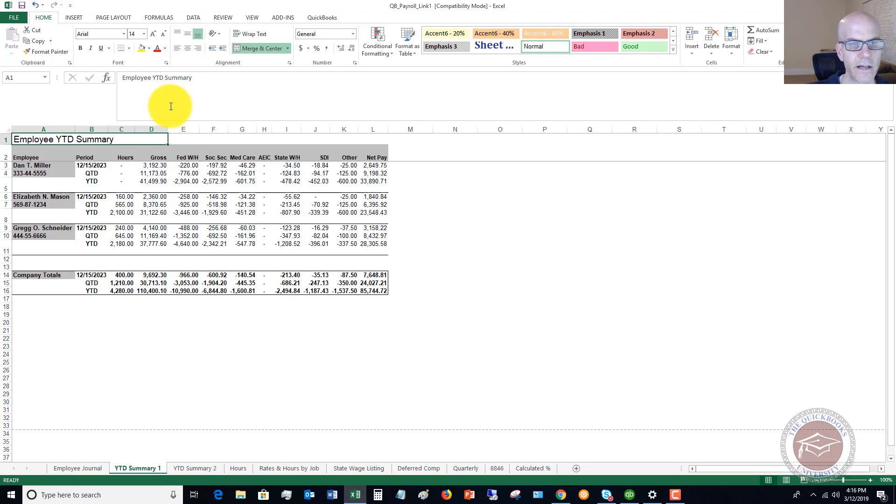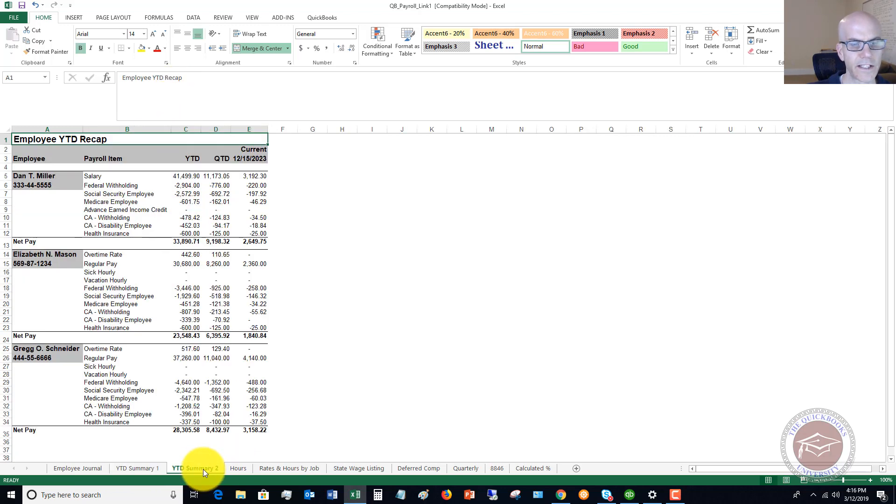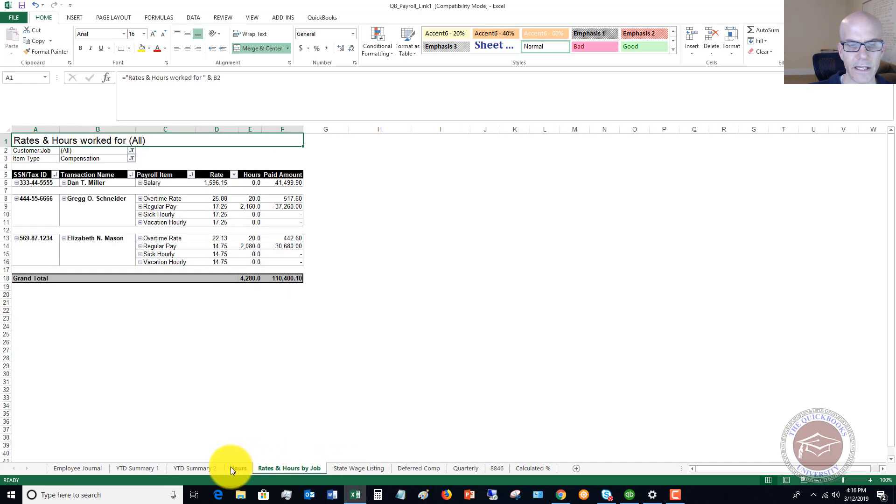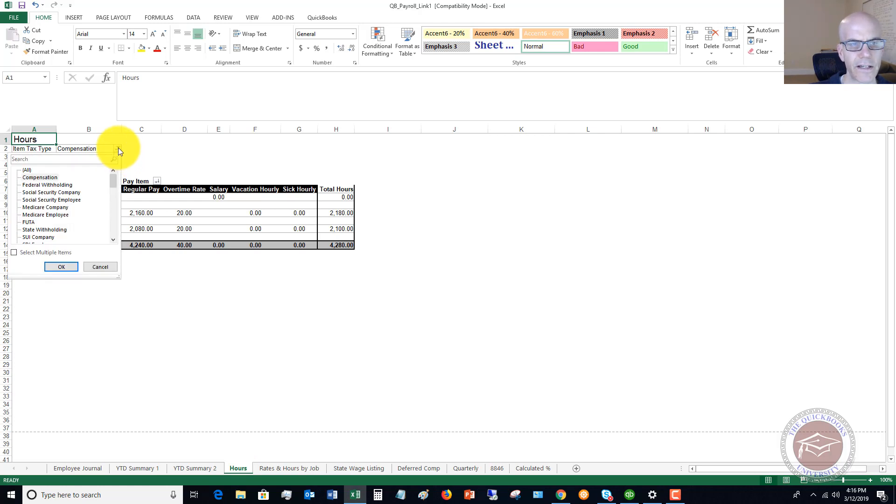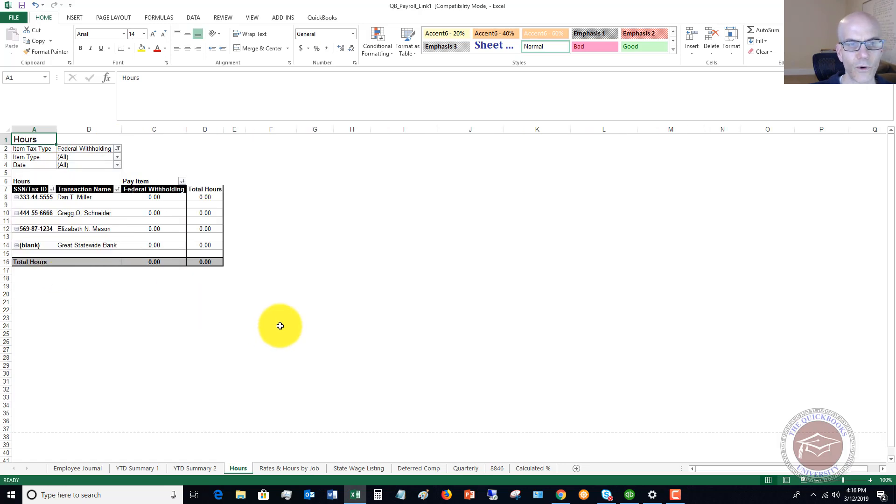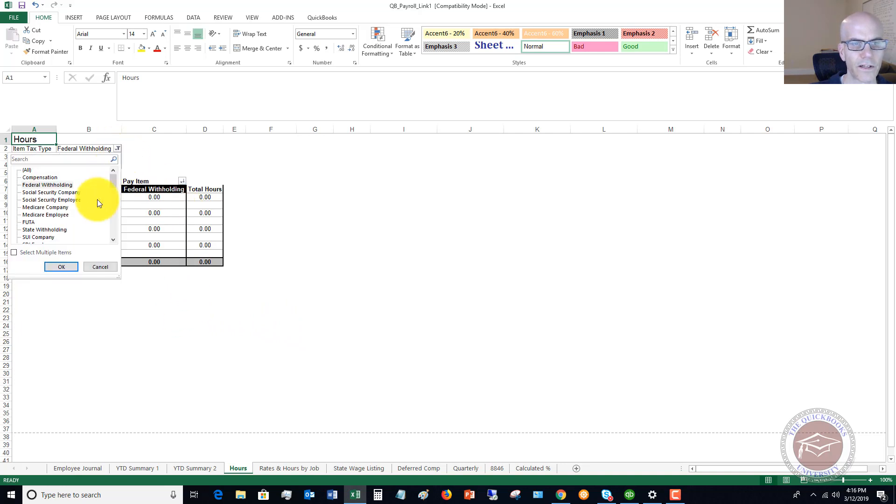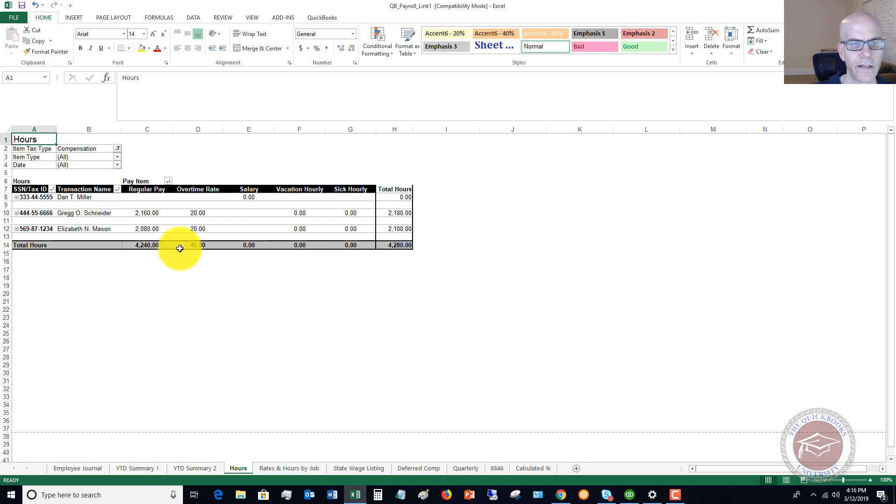Year-to-date summary. This is just going to be a simple year-to-date summary. Same with the year-to-date summary two. If we look at hours, item, tax type, compensation. You can choose any one of these. I'll just say federal withholding. Well, there's really no hours for federal withholding, so we're going to put that back on compensation.